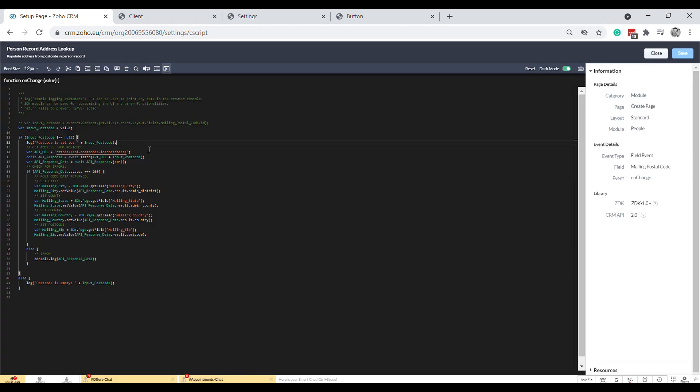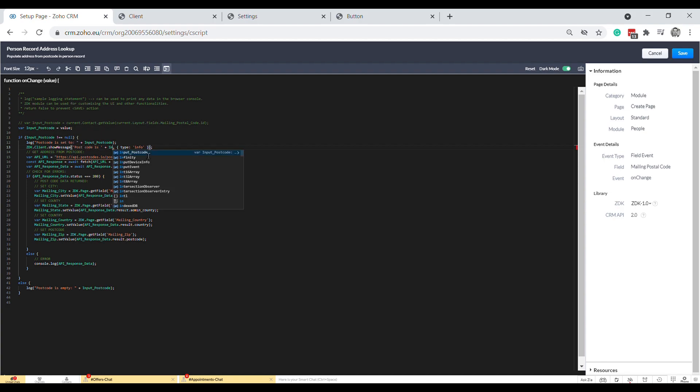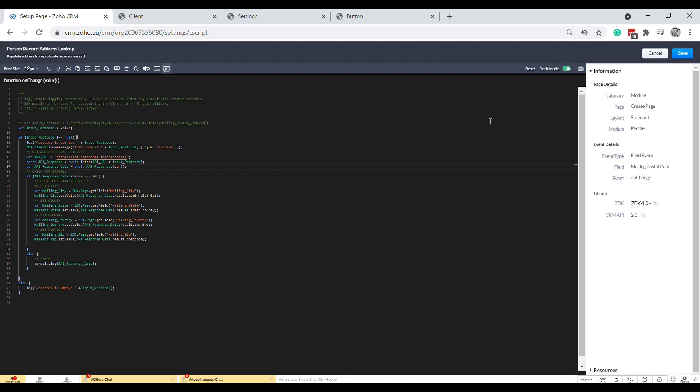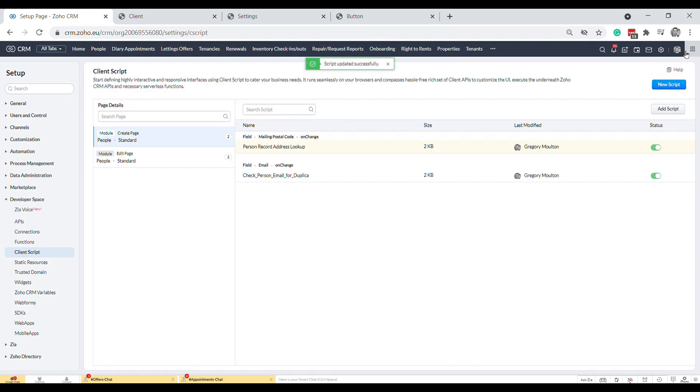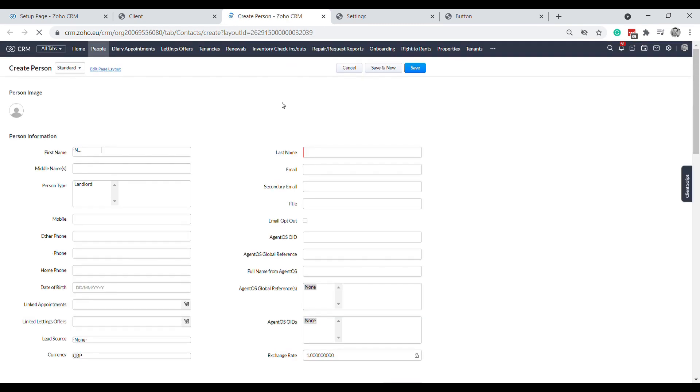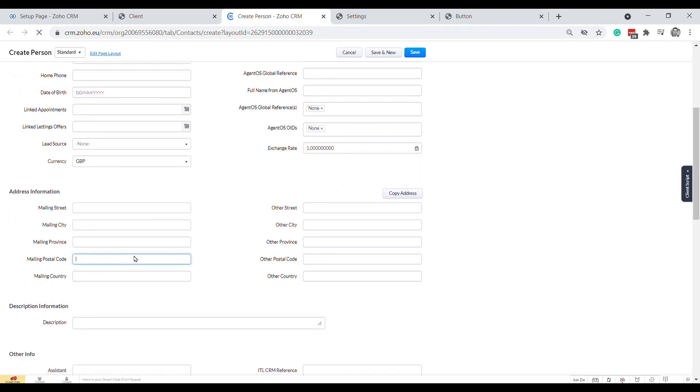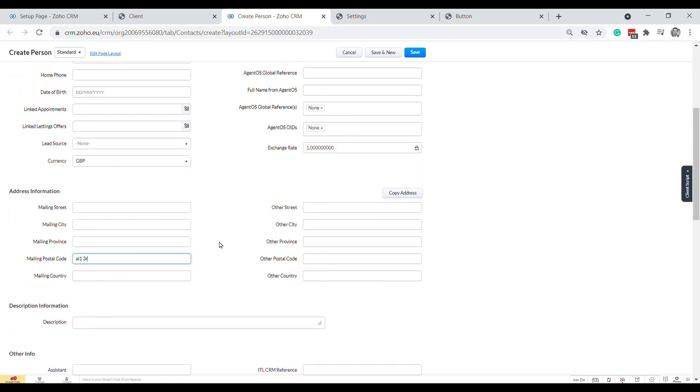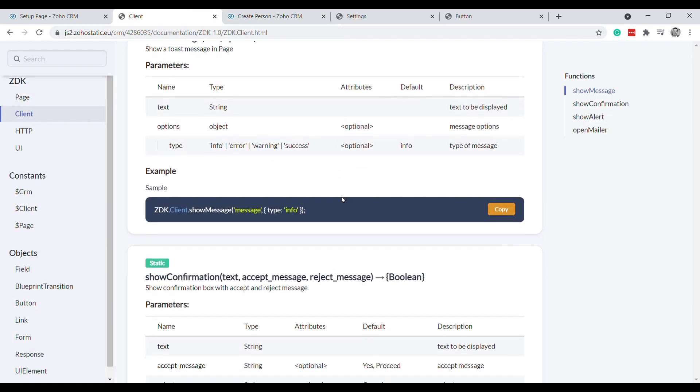Let's say postcode is plus input postcode and type we're going to say success. Okay, save. All right, so now if we go to create a new person and we type in their postcode, I'm going to do it lowercase again just to show you how that works. There we go, you see this green message up here, postcode is, and then it's got the postcode and it's prefilled this information in.